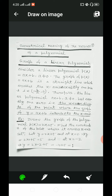First, we take the graph of a linear polynomial. Consider a linear polynomial p(x) = ax + b, where a ≠ 0. Then the graph of p(x) = ax + b is a straight line which crosses the x-axis at exactly one point, that is (−b/a, 0).